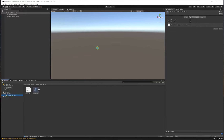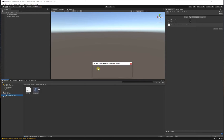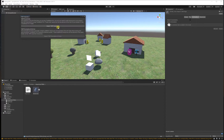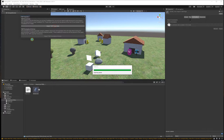Go ahead and reload this scene and you should see that it immediately works. You'll have to import TextMeshPro in order for the UI to work.